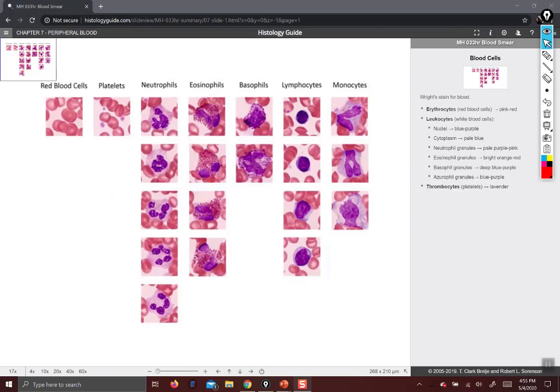Hello everyone. Welcome to another edition of Let's Look at Histology Guide. I'm your professor, Christina Howard, and let's get started on the histology of blood.